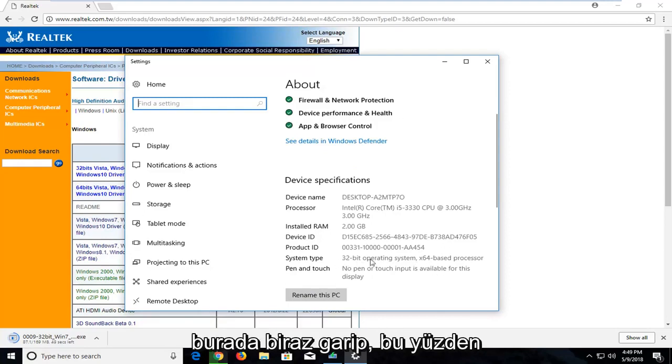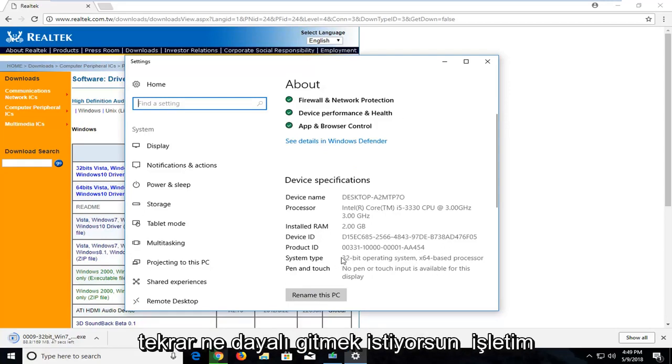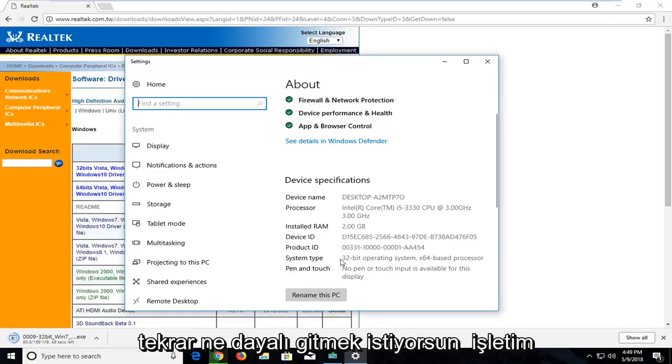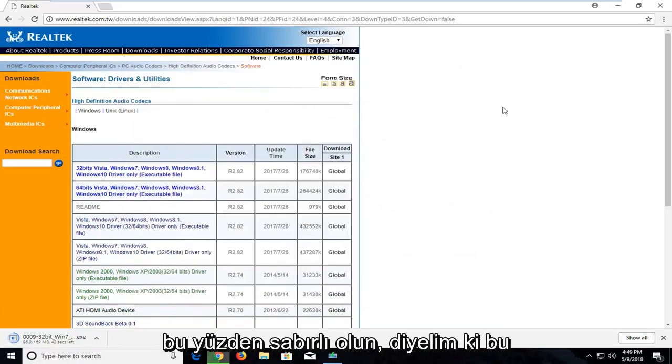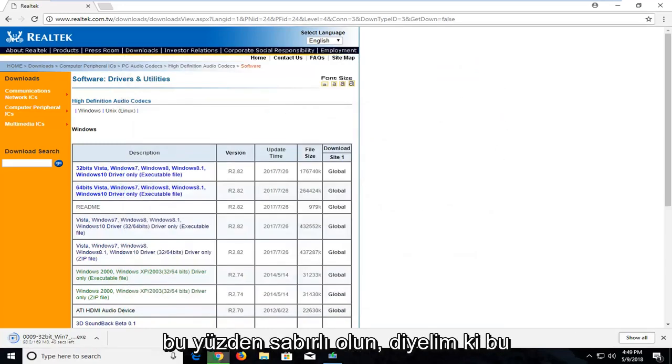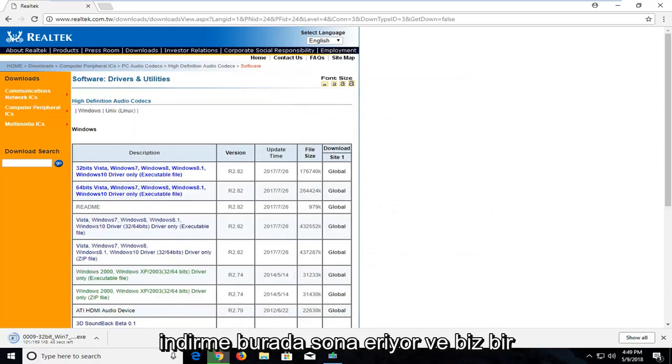So you want to go based off what your operating system is. So in my case, like I said, 32-bit. So just be patient. It looks like this download is wrapping up here, and we'll be done momentarily.